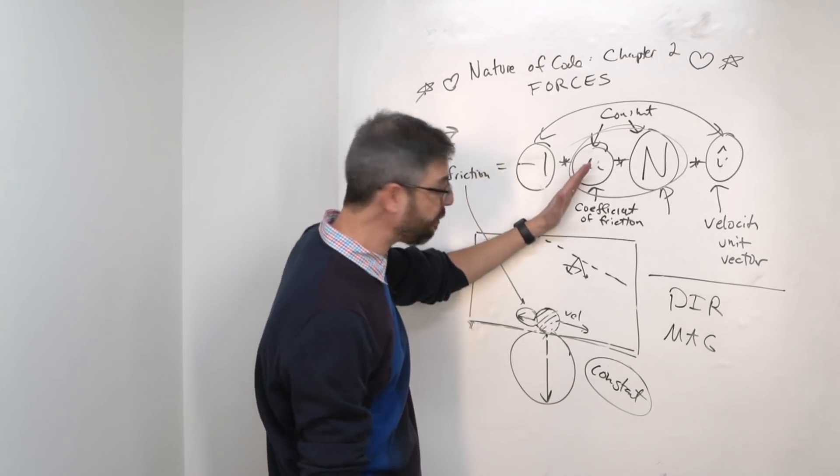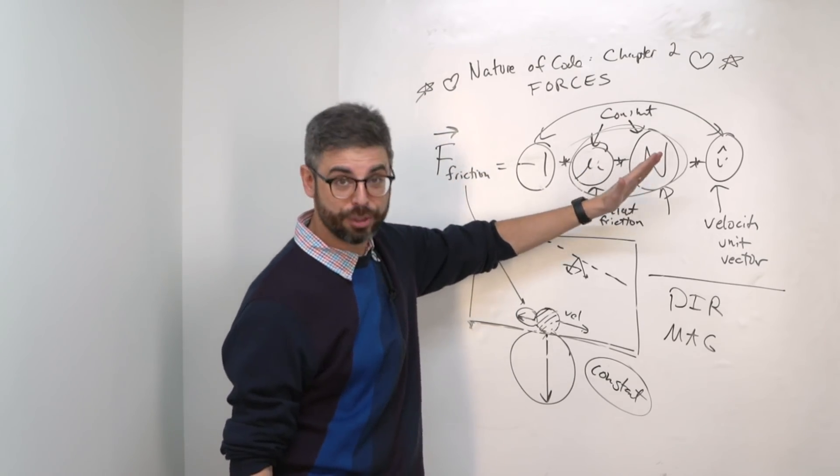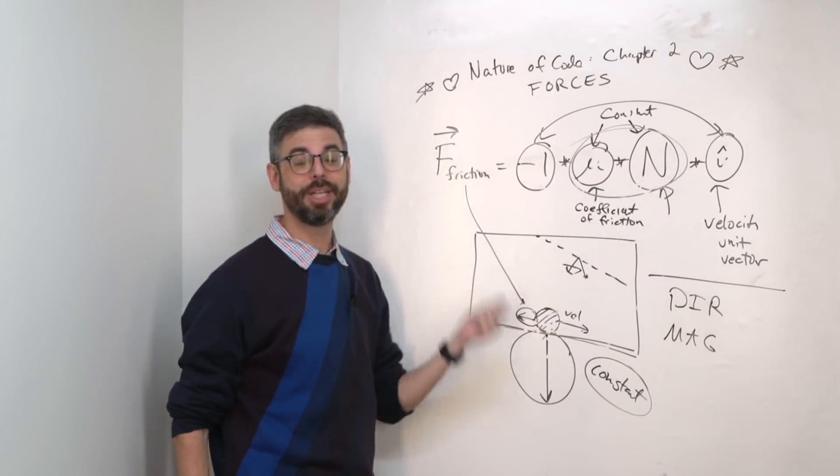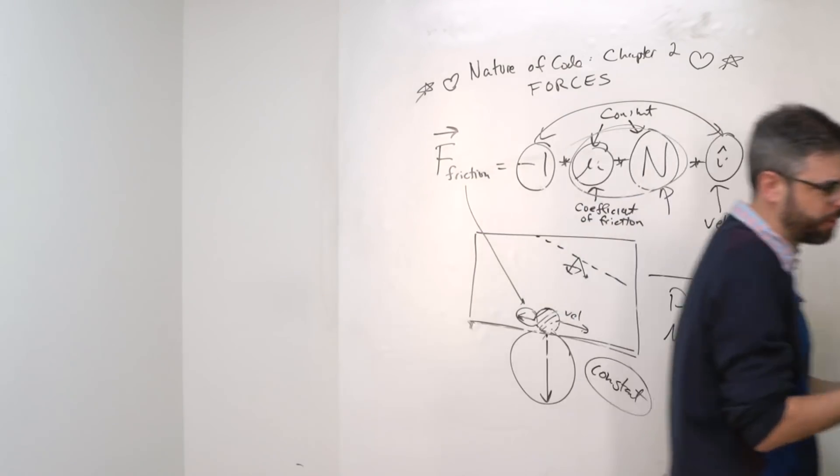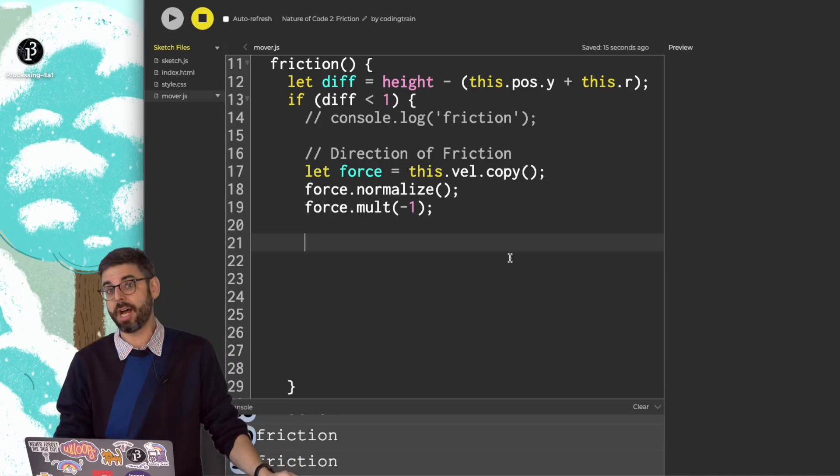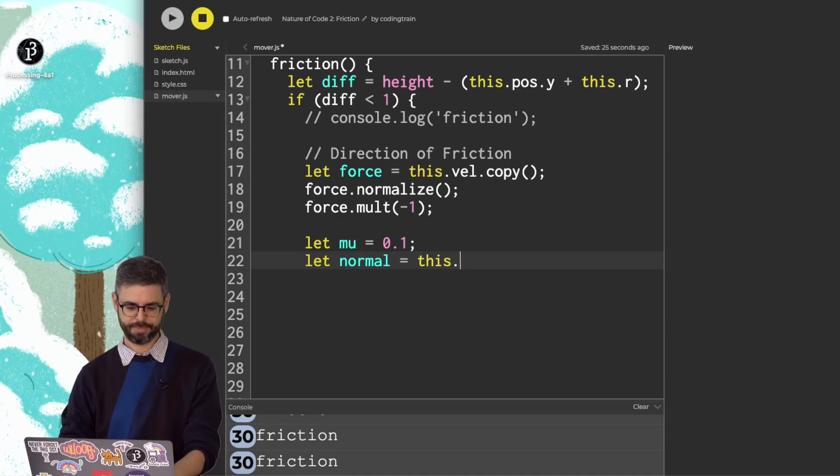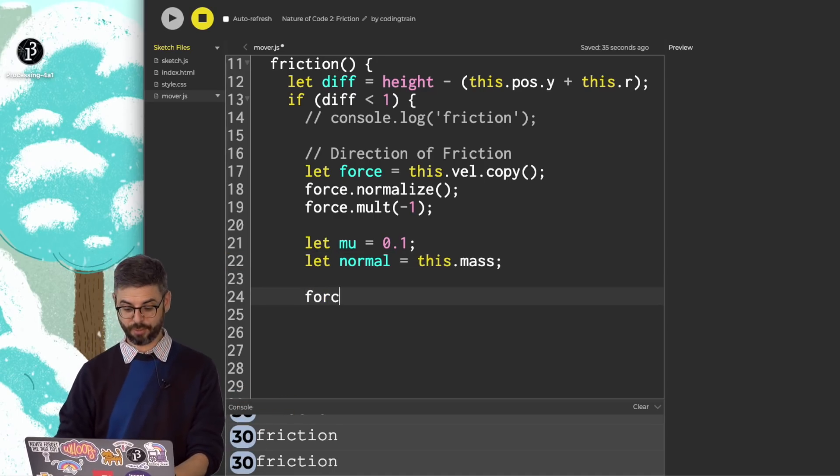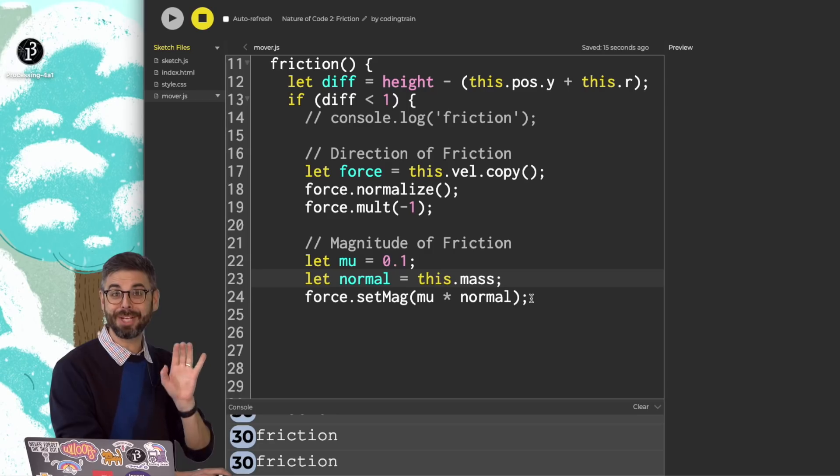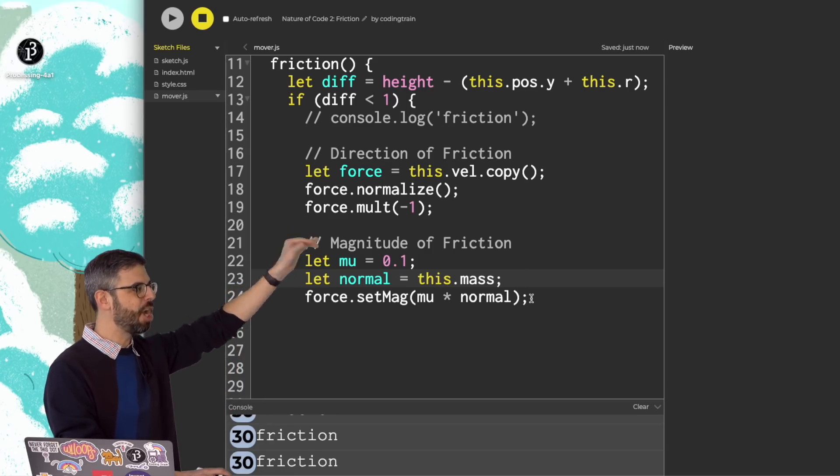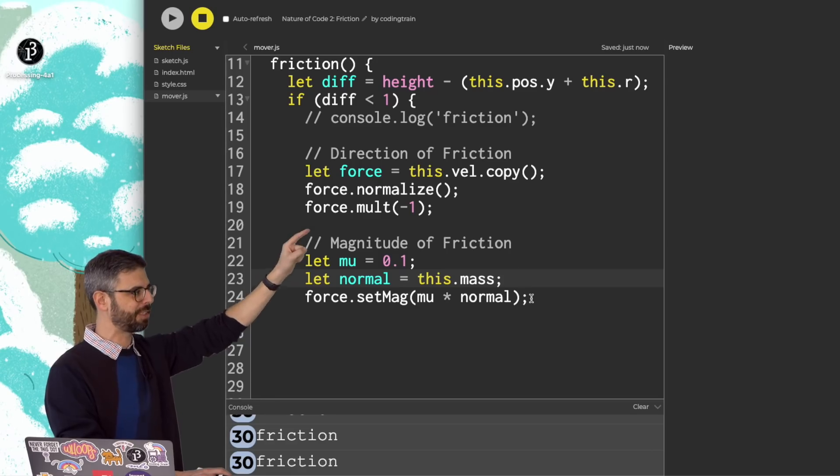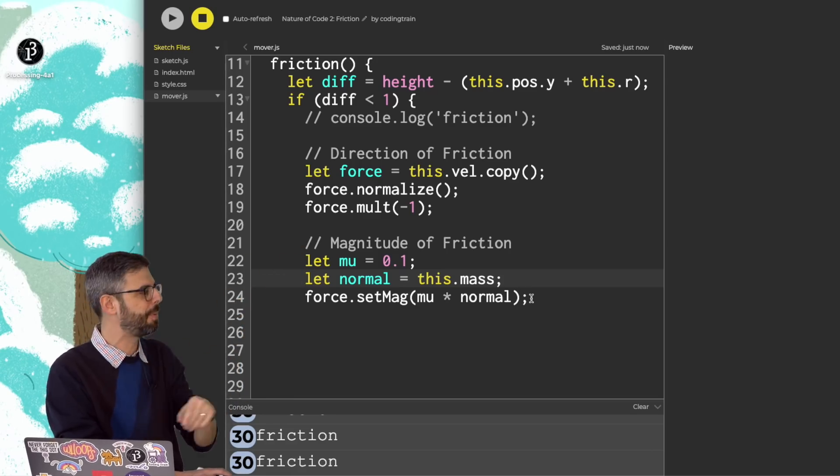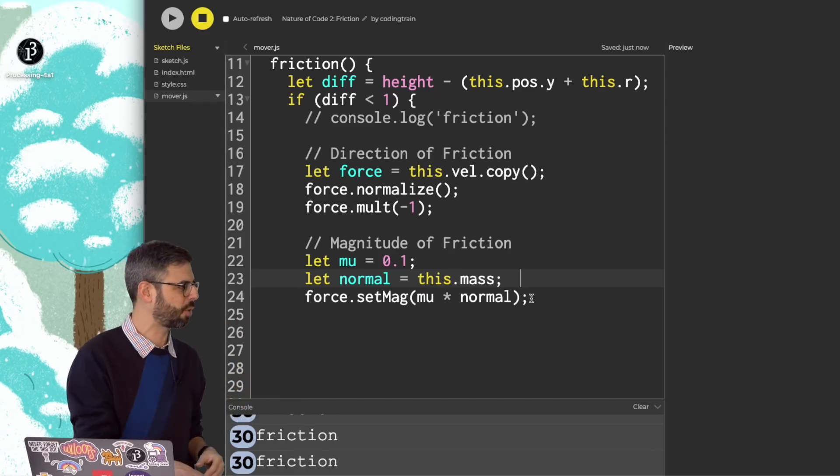What is the magnitude? The coefficient of friction, mu, times the strength of the normal force. The normal force is proportional to the weight, which is scaled by the mass of the object. So I can use mass in my calculation. And then mu can be a value that I make up. Let's say 0.1. The normal force will be equal to the mass. And then I can say force set magnitude mu times normal. Once again, any time I'm calculating a force, I need to both figure out its direction, a normalized vector here pointing in the opposite direction of velocity, and its magnitude. The coefficient of friction, a value I'm making up, times the strength of the normal force, which is some value scaled according to mass.